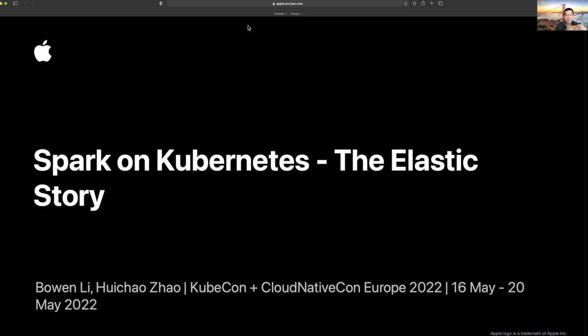My name is Bo Wen Li. I lead the batch processing and interactive analytics areas at the Apple AMMO data platform. My team builds and operates cloud native services like batch processing powered by Spark on Kubernetes, interactive data science service with interactive Spark and Jupyter, and interactive analytics service powered by Presto and Trino. We serve hundreds of data engineers and scientists every day to improve our AI and ML products like Siri.